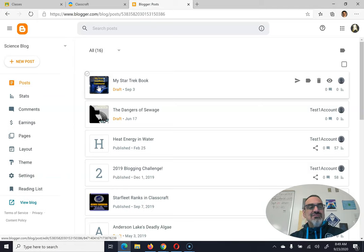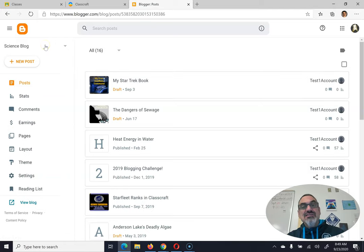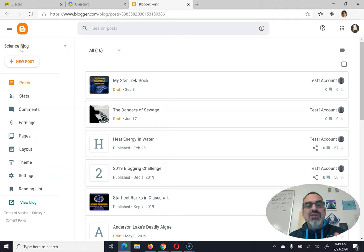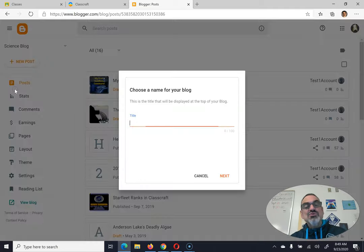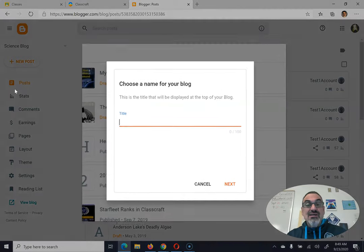Now mine looks a little different because I've already got my blog going. But you're going to see up here, create blog. Once you create blog, it's going to ask you for a title.